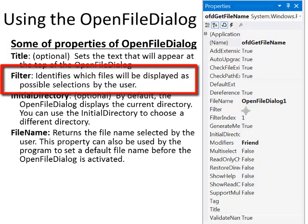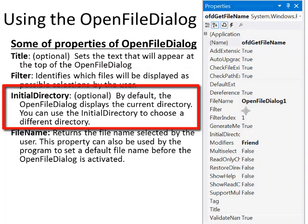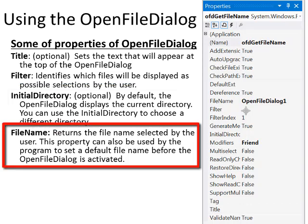Filter identifies which files will be displayed as a possible selection by the user. Initial directory, now this is optional. By default, the open file dialog displays the current directory based on where the program is running. You can also set initial directory to choose a different spot.